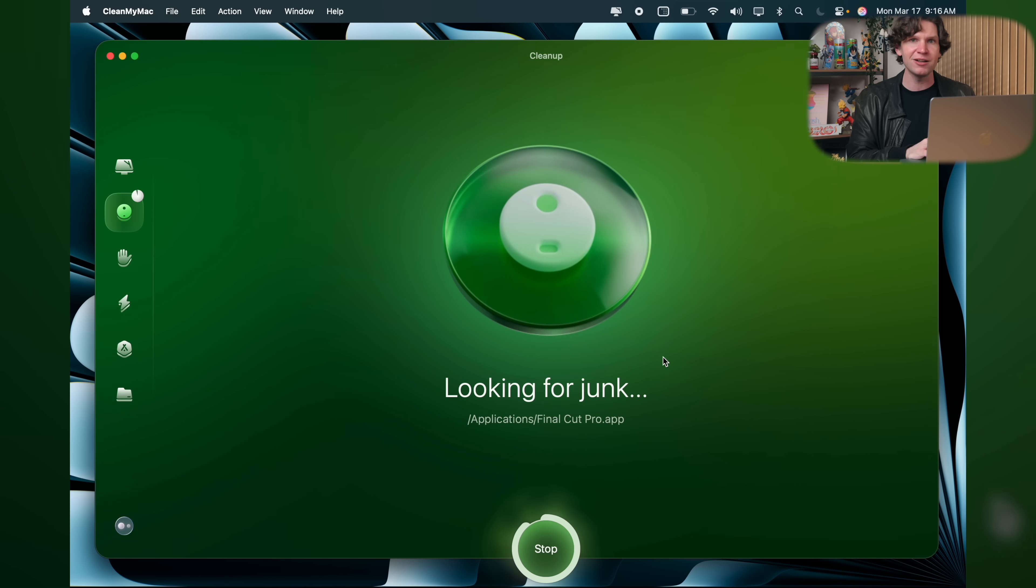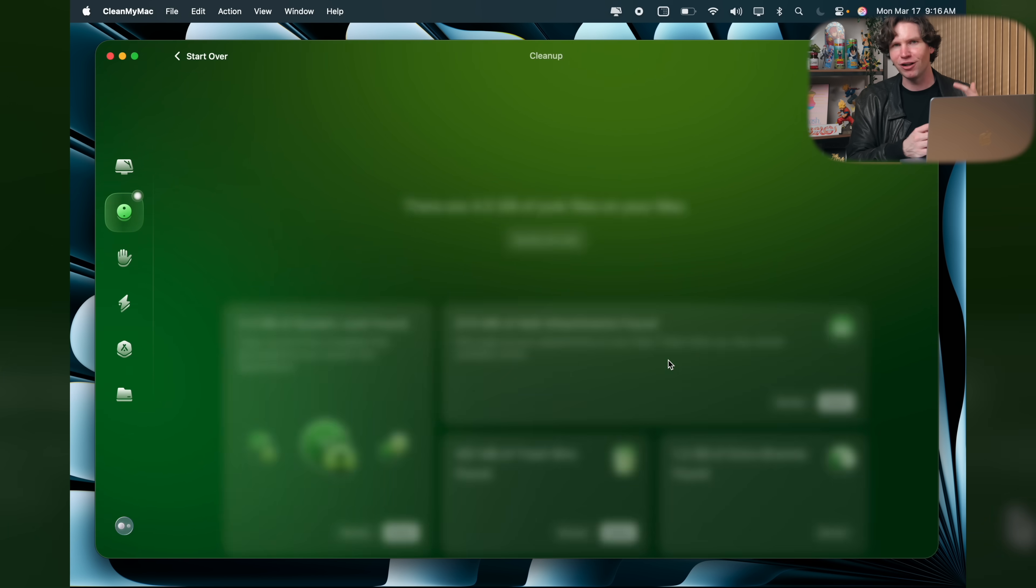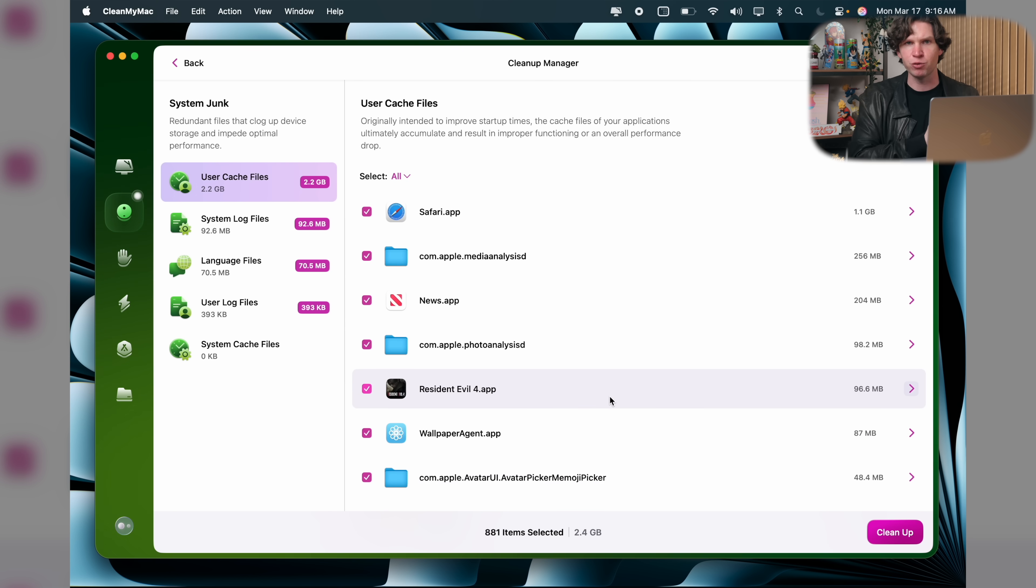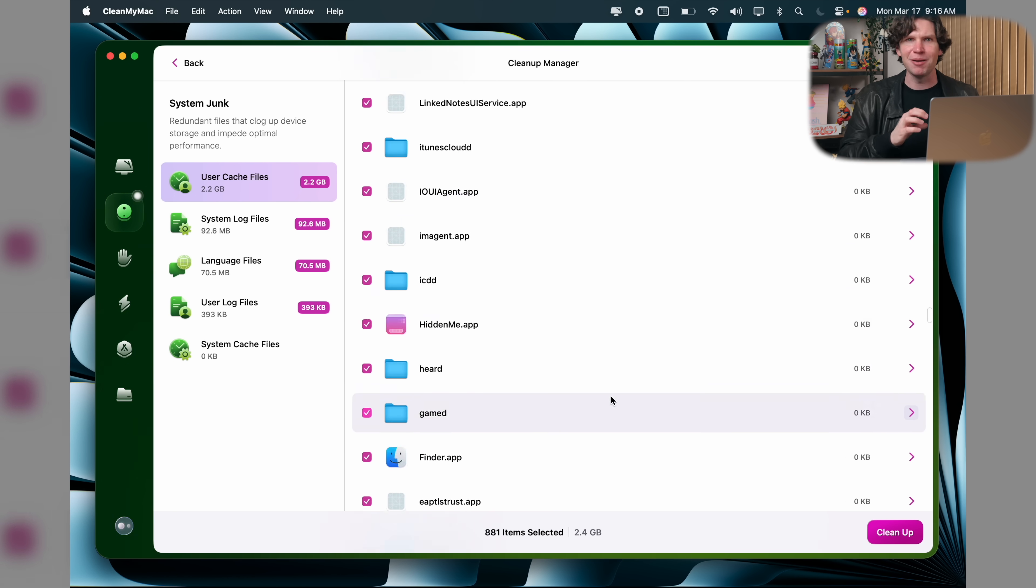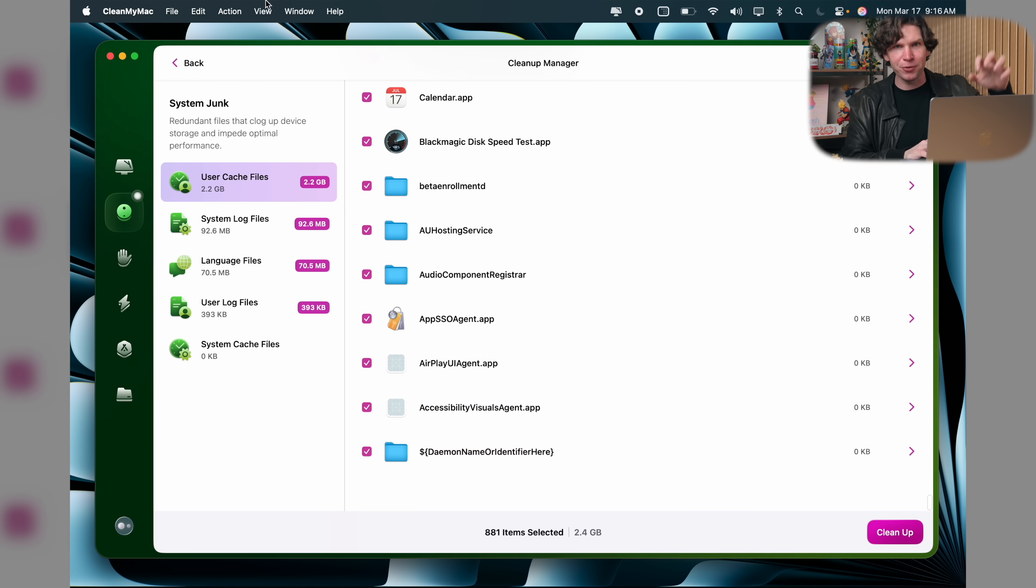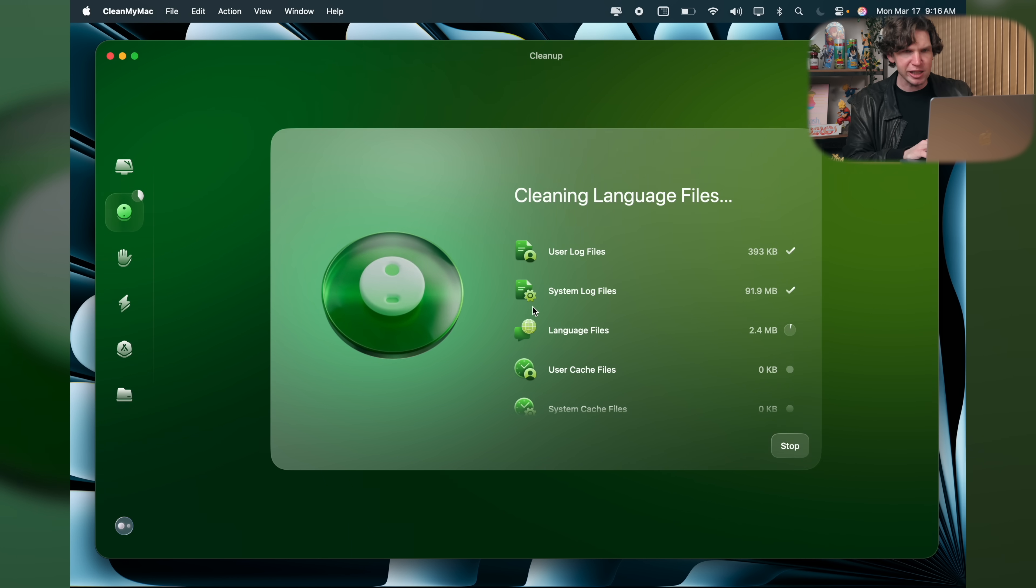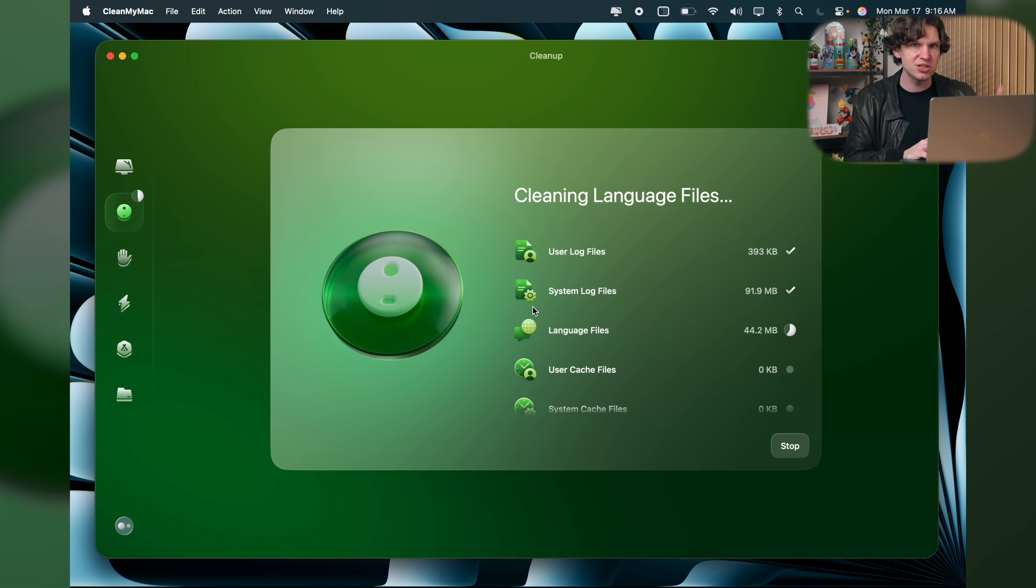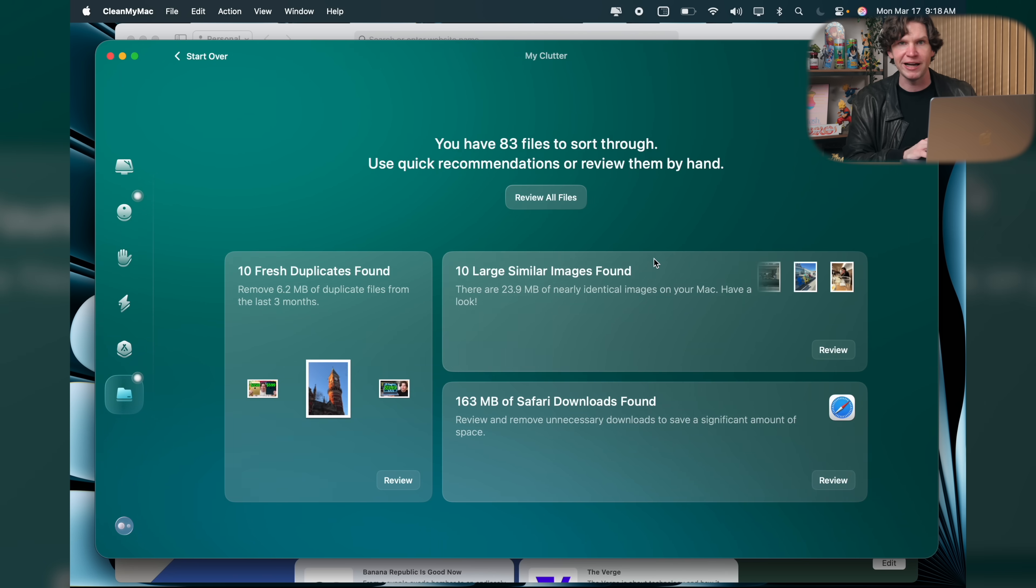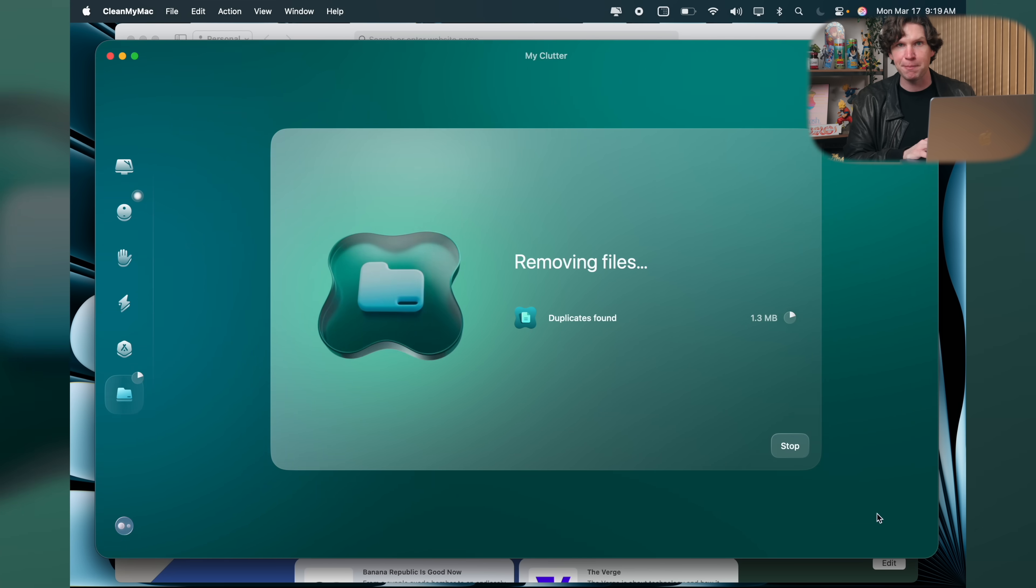One thing that always happens to every Mac I get is after a while, it just gets loaded with a ton of weird files and system junk from downloading all of these apps, extensions, and weird leftover resources from downloading macOS updates. And a lot of the time they're just sitting there eating up my precious storage space. So I use the cleanup feature to easily find and clean up those unused files, system junk, and my clutter removes duplicate files, making sure I get to use every bit of my precious Mac storage.